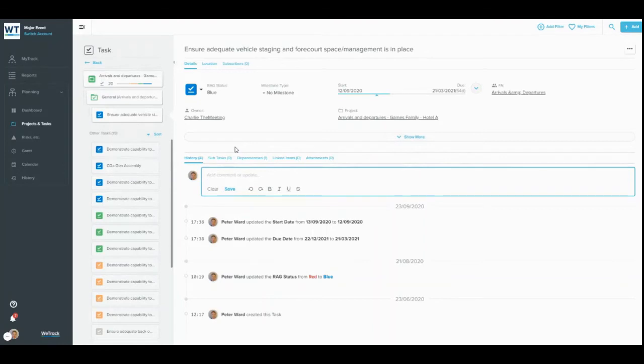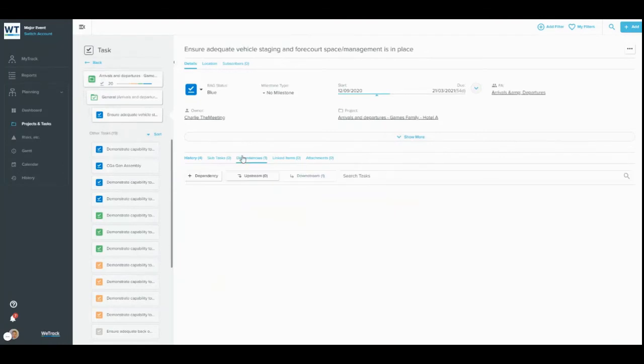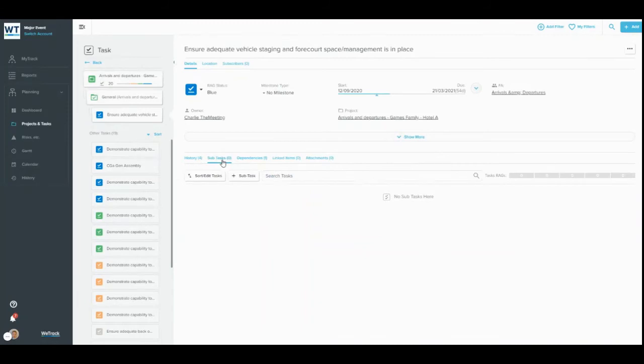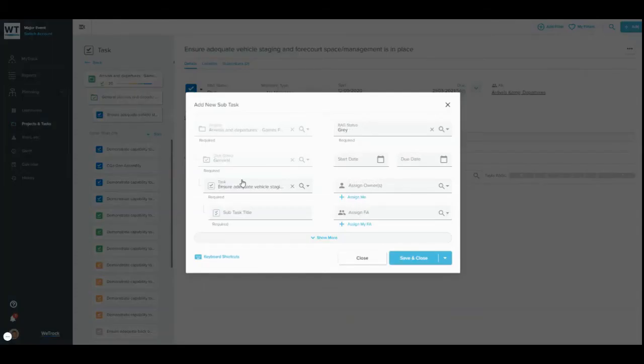Here is where you are able to add and remove dependencies and create and view subtasks. Simply click Add Subtask or Add Dependency in the relevant tab to bring up a modal to create either of these.